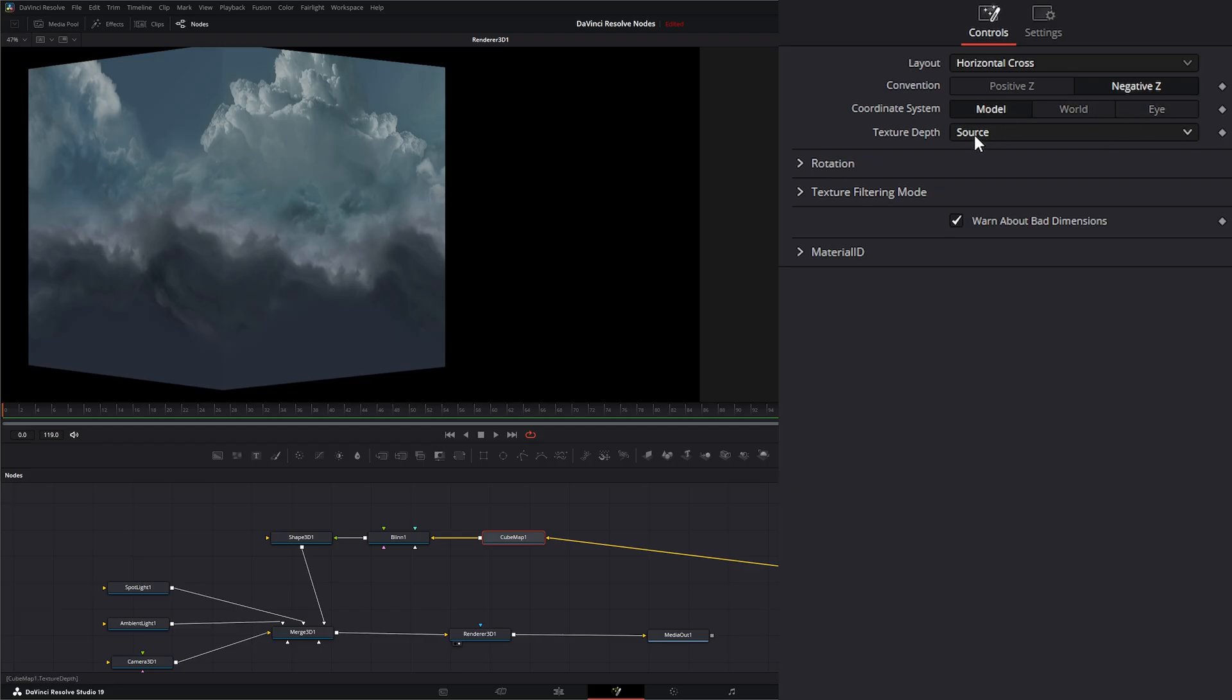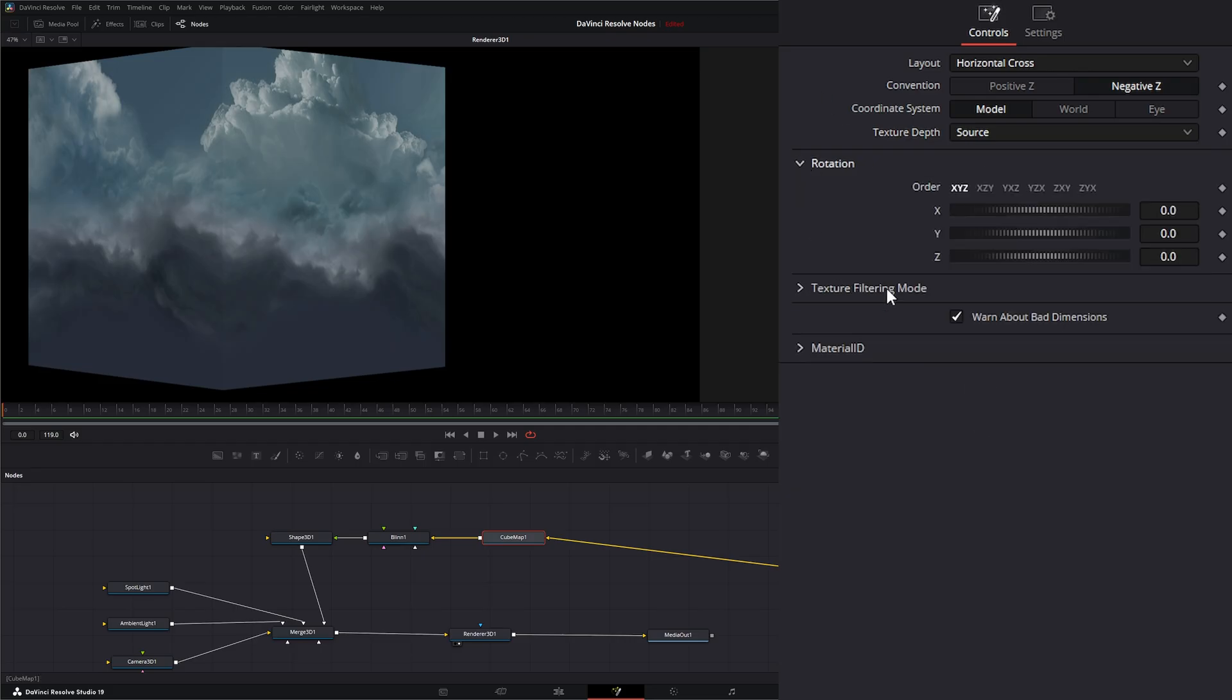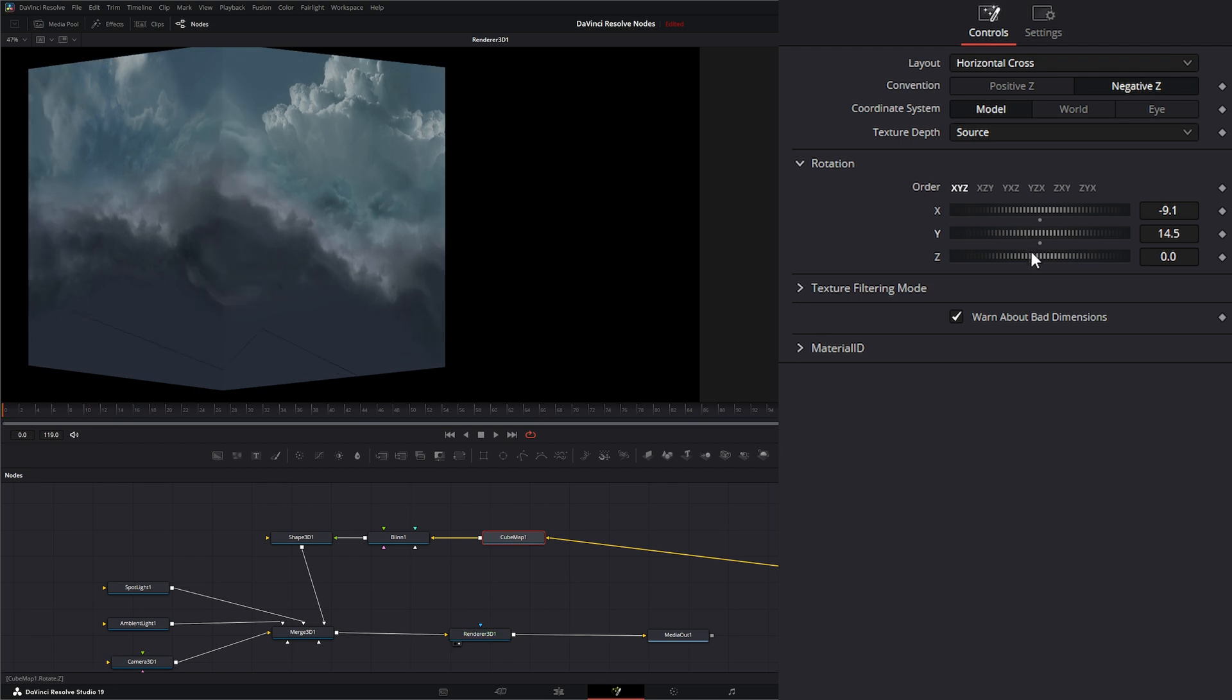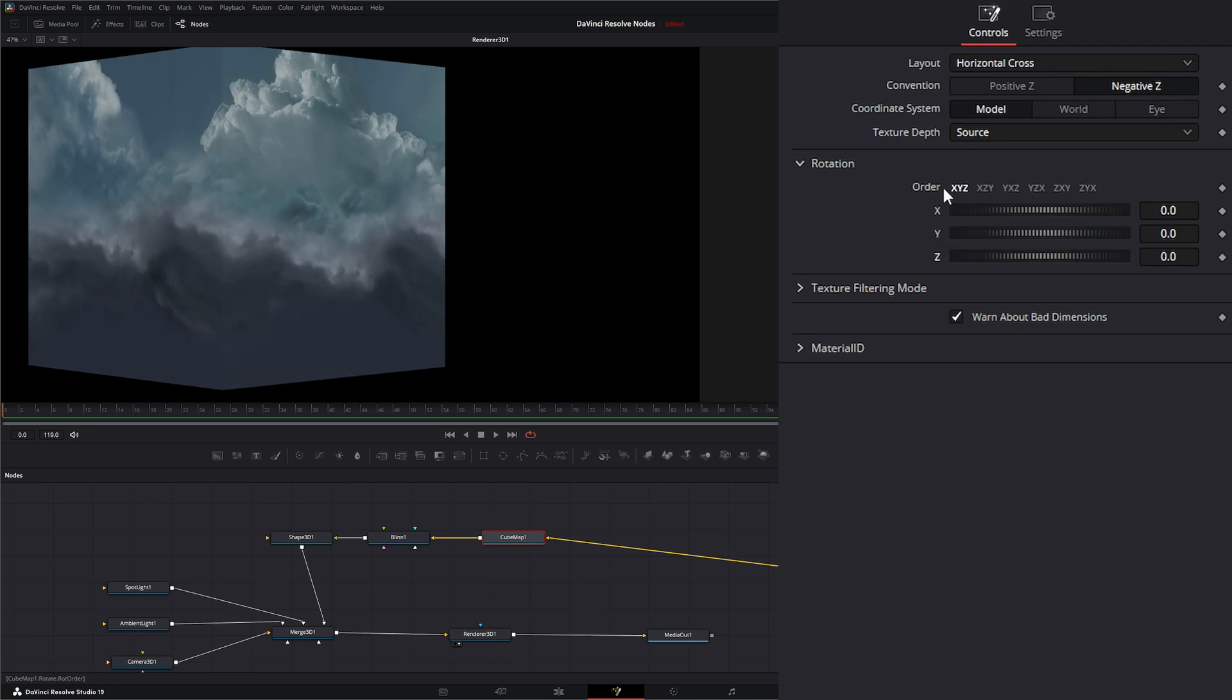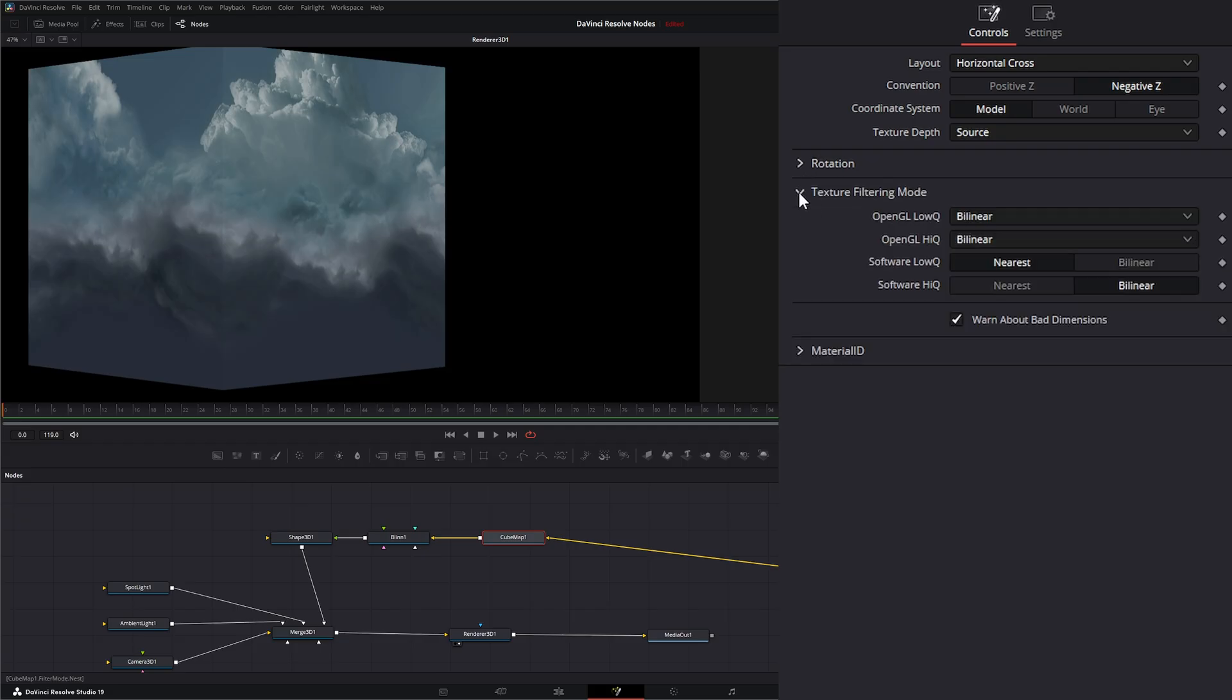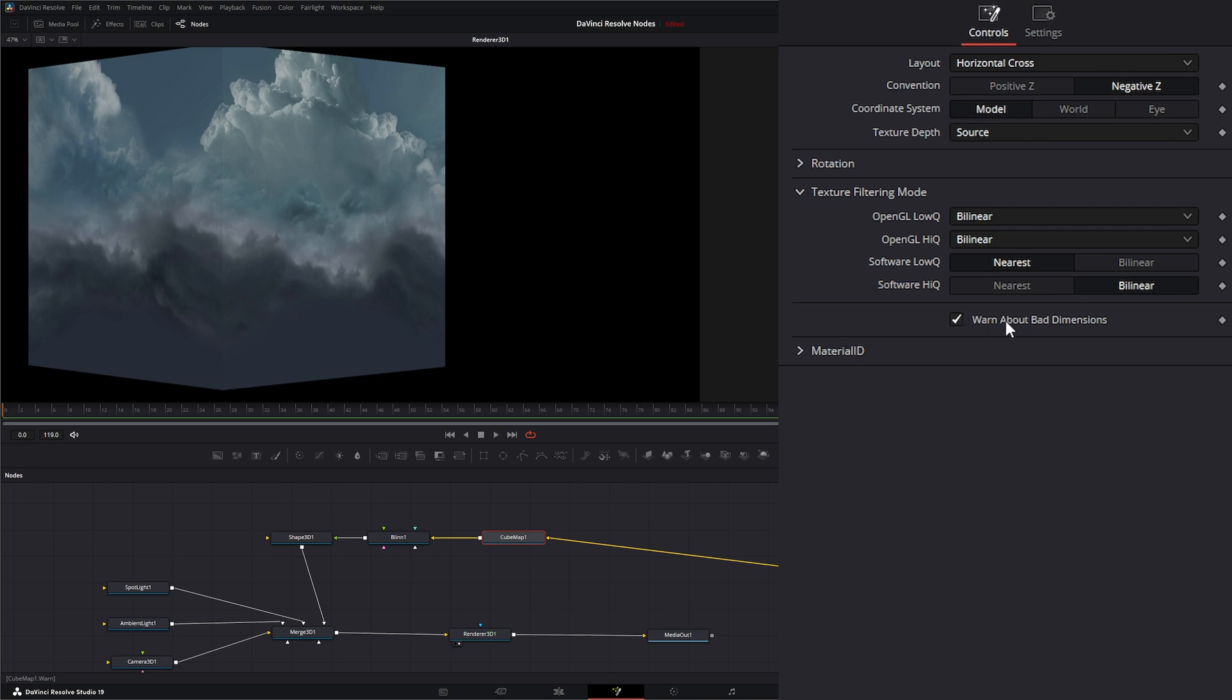Your texture source or texture depth is whether it's going off the source or you can change it to your different texture depths. Your rotation allows you to rotate the image on the X, Y, and Z if you need to make any changes. Additionally, you can change the ordering. Under your texture filtering mode, it's the same as all other 3D nodes, giving you the option for OpenGL low and high quality, how that's going to be filtering those textures, as well as your software, whether it's nearest or bilinear for low and high quality. This button right down here will warn about bad dimensions, meaning if you put something in here and the dimensions are completely off, it's going to give you a warning.